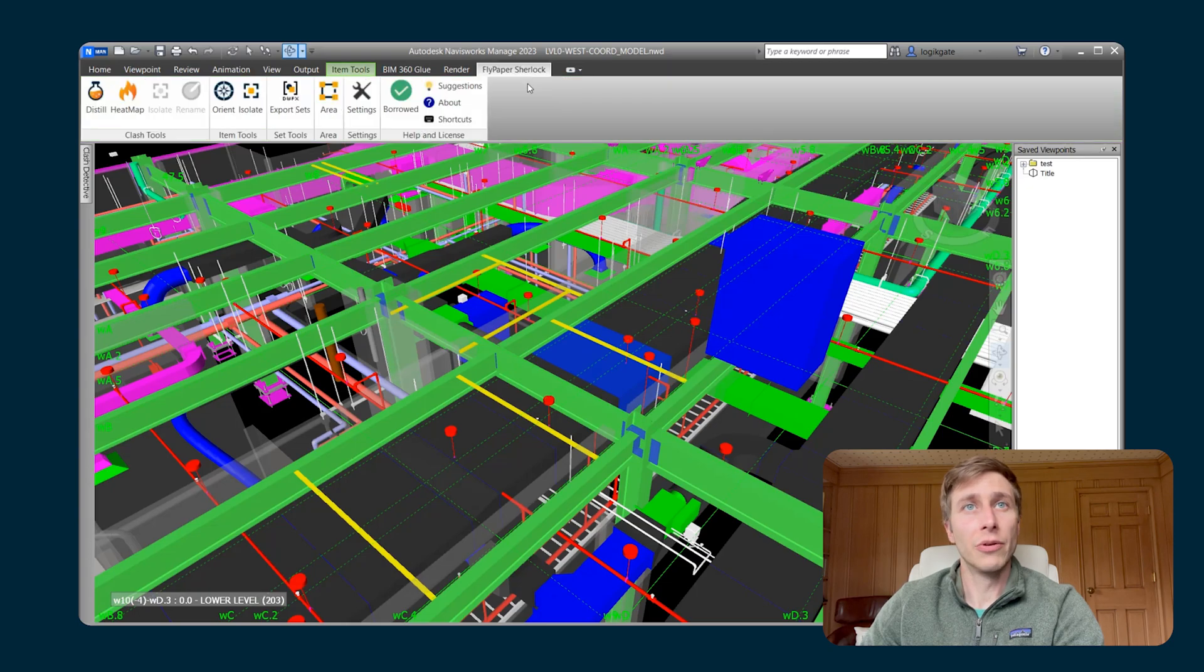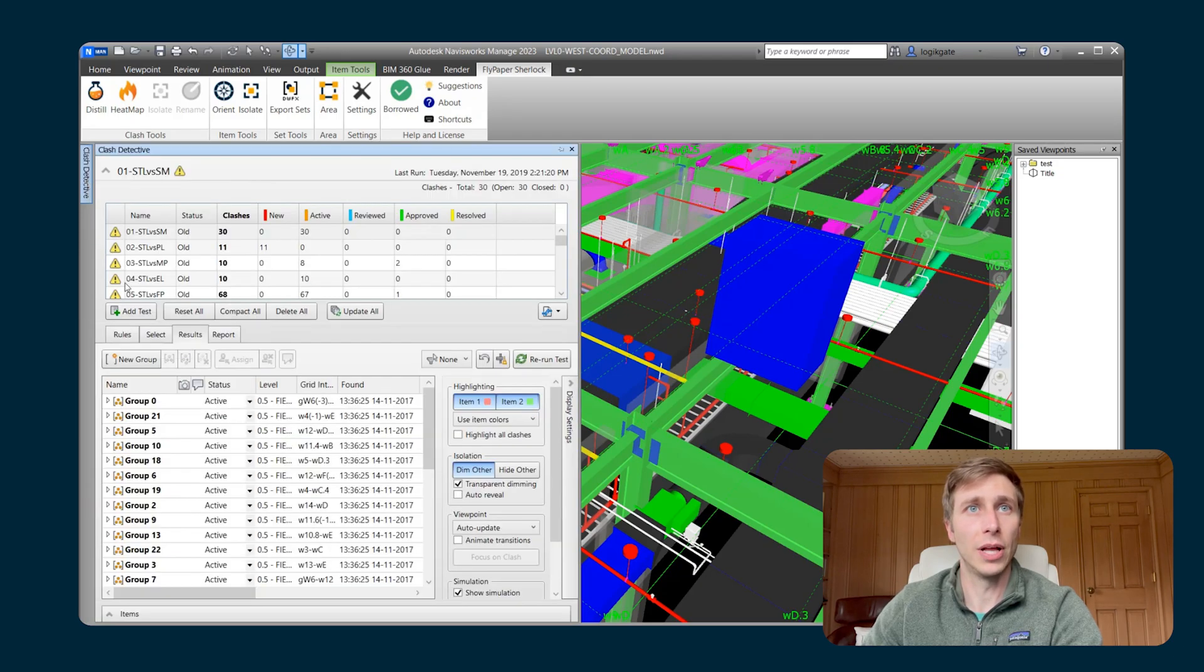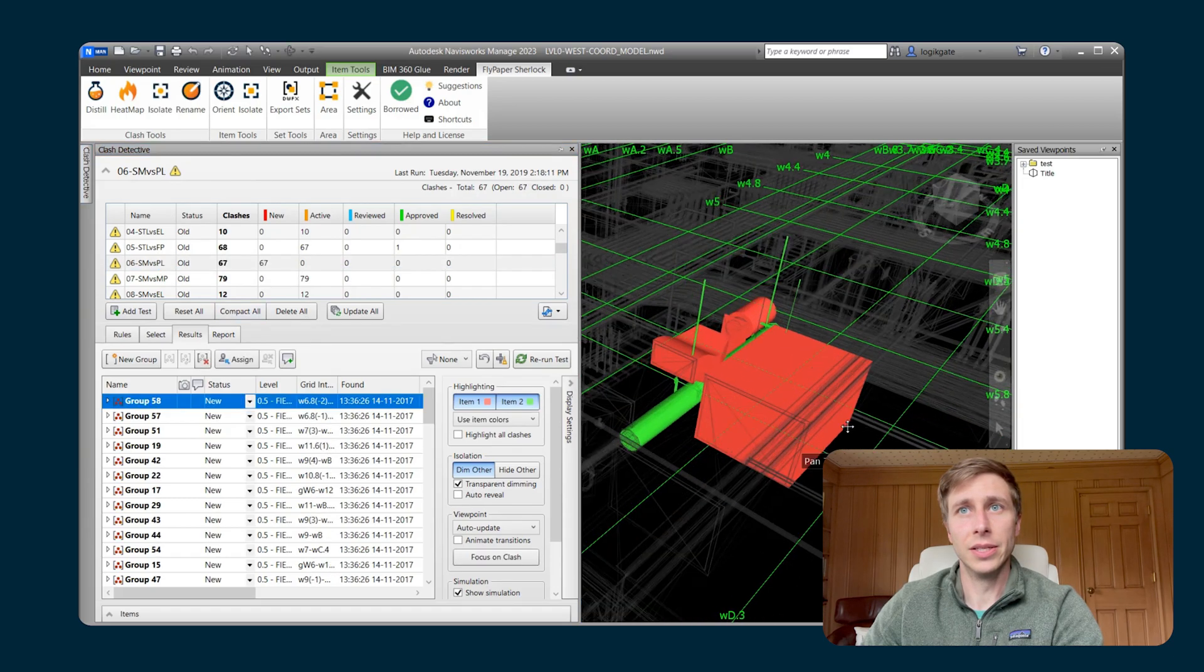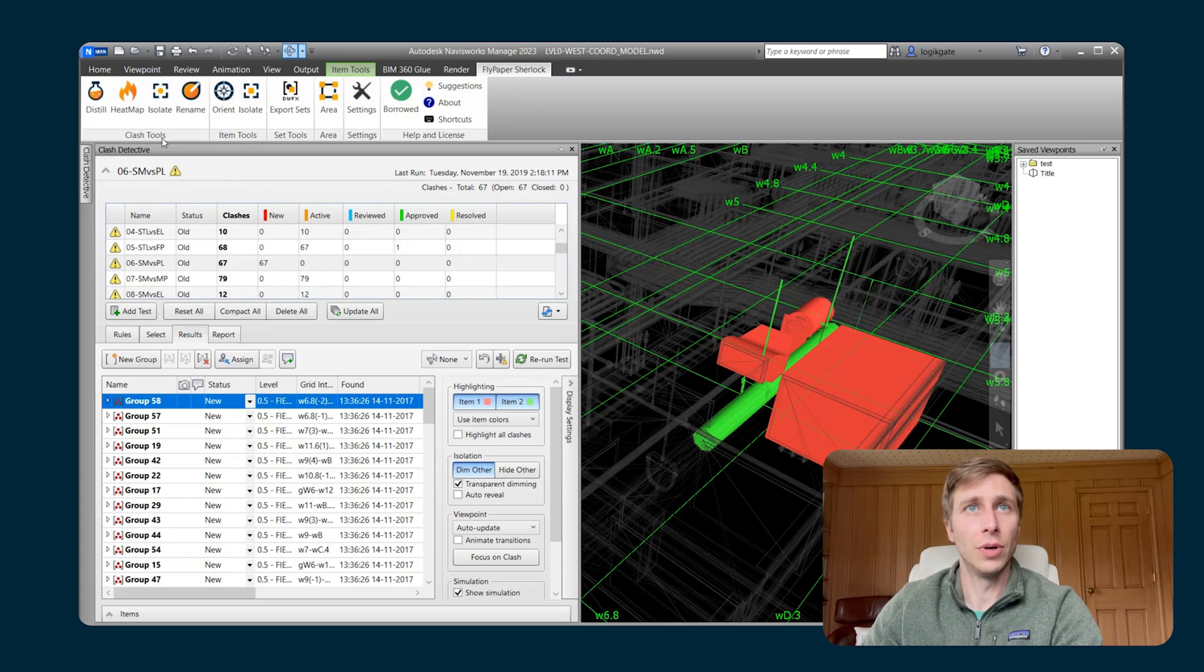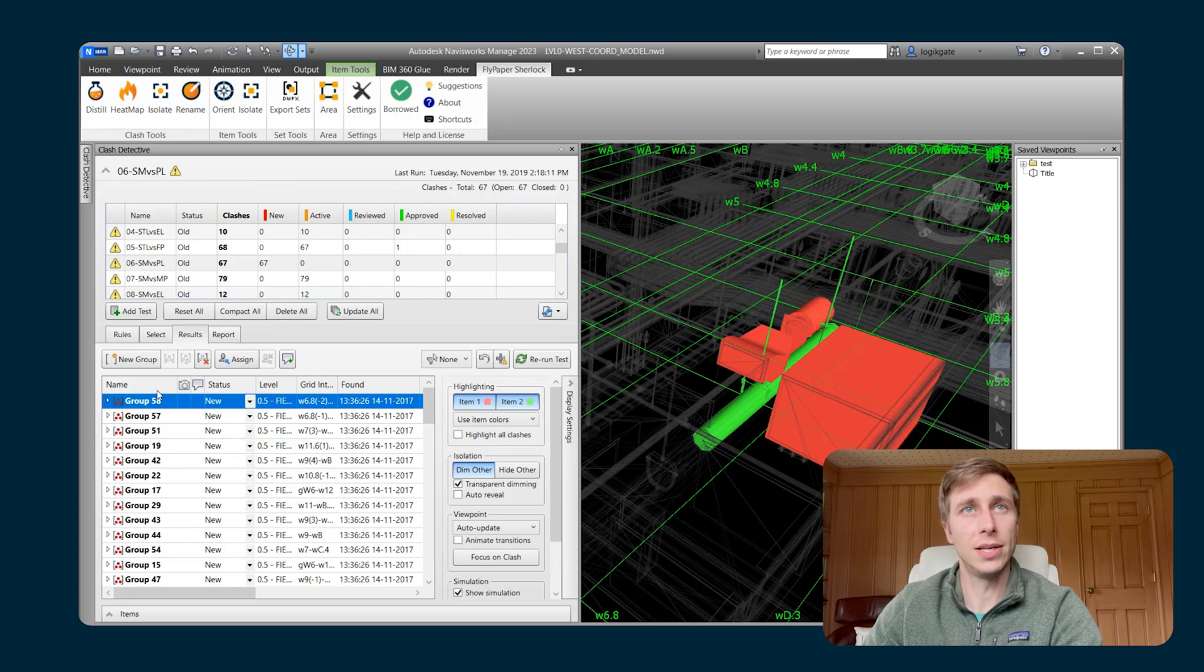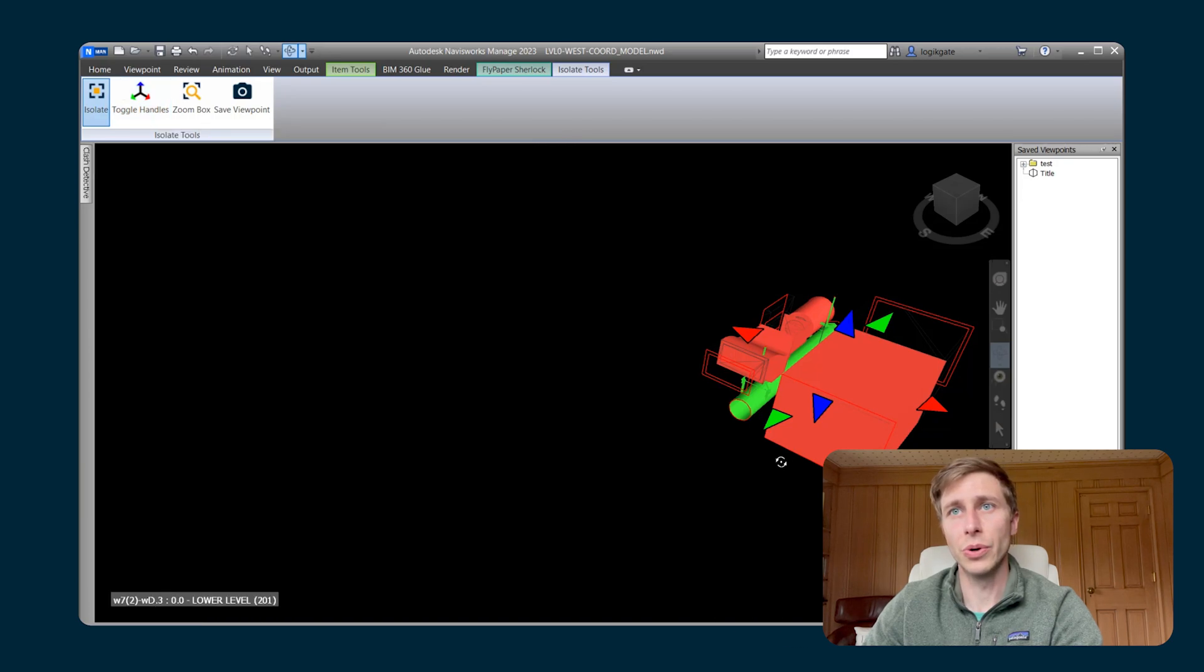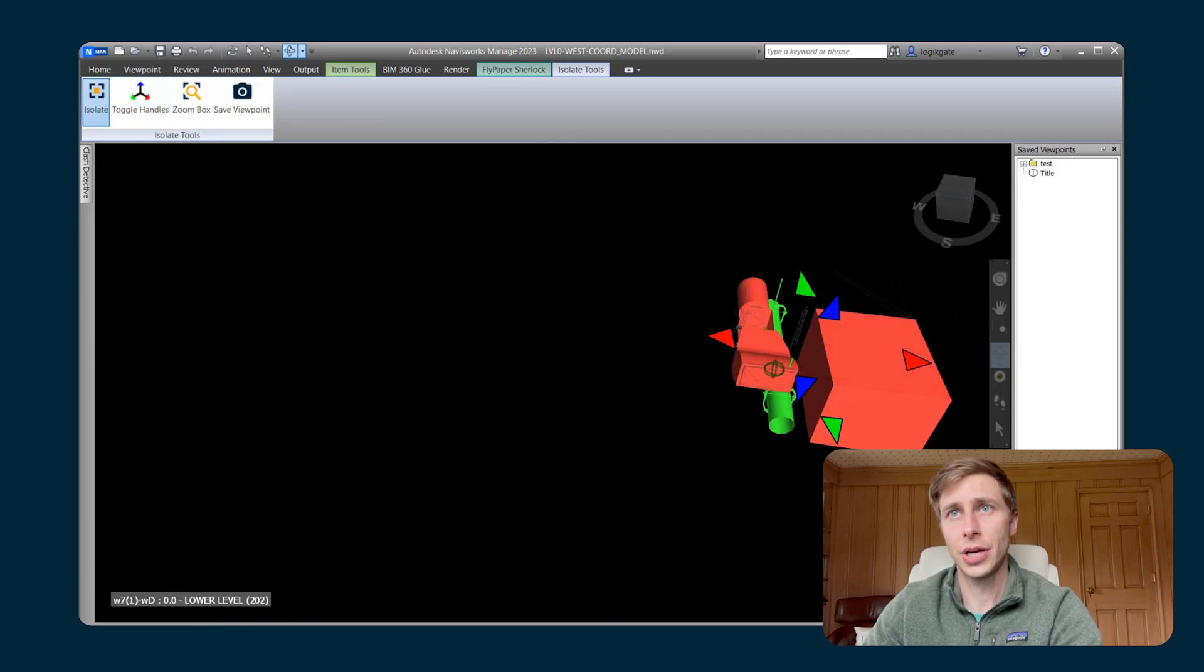The other thing that you can do with Isolate is you can actually have it isolate around clashes. So let's take a look at some clashes. So if I go into the Clash Detective and I've got a group selected here, you can now see that within the Clash Tools portion of Sherlock, you now have an Isolate button. So I've got group 58 selected and I can hit Isolate.